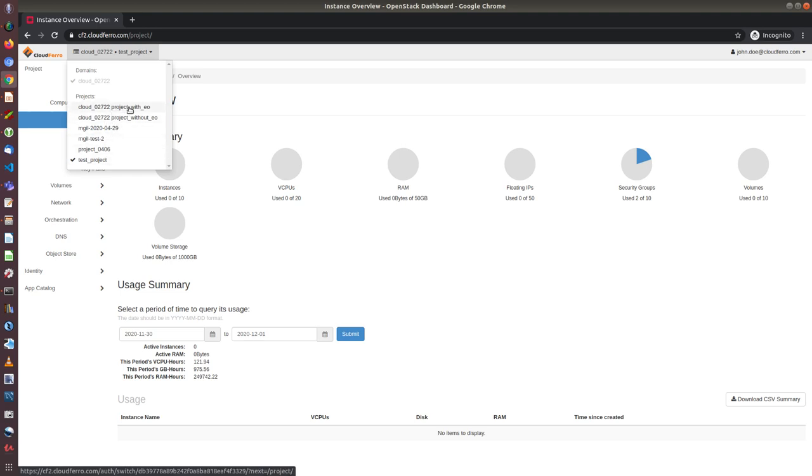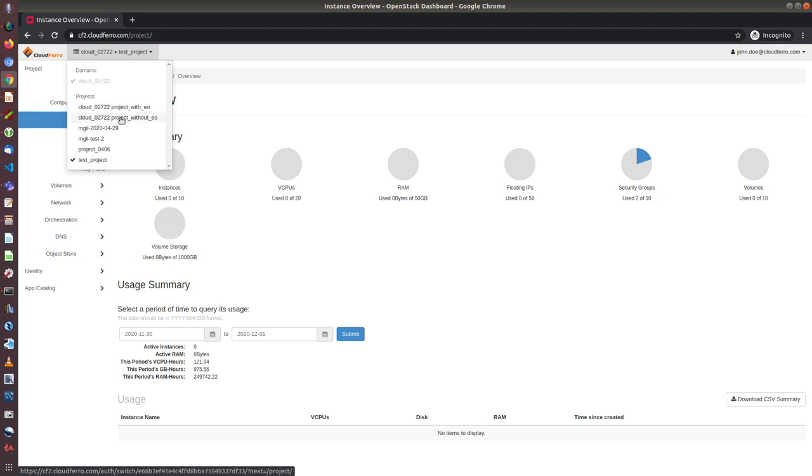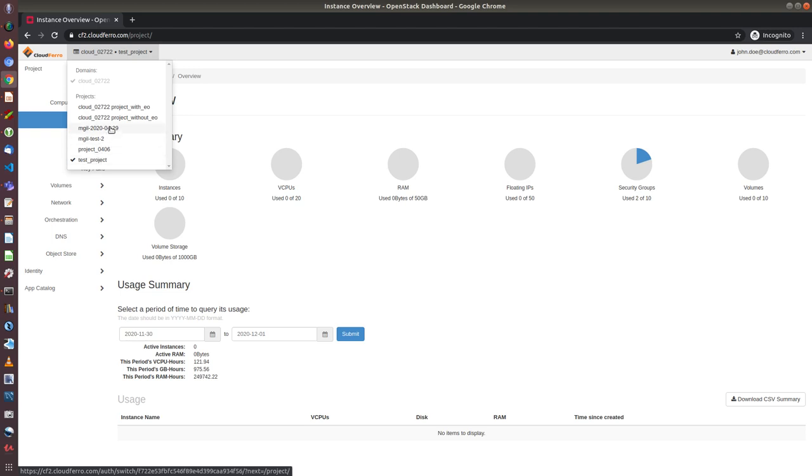If you log in for the first time, you will see the first two projects, cloud number of your domain projects without error. But you can later create your own projects as well, some other projects with your names.